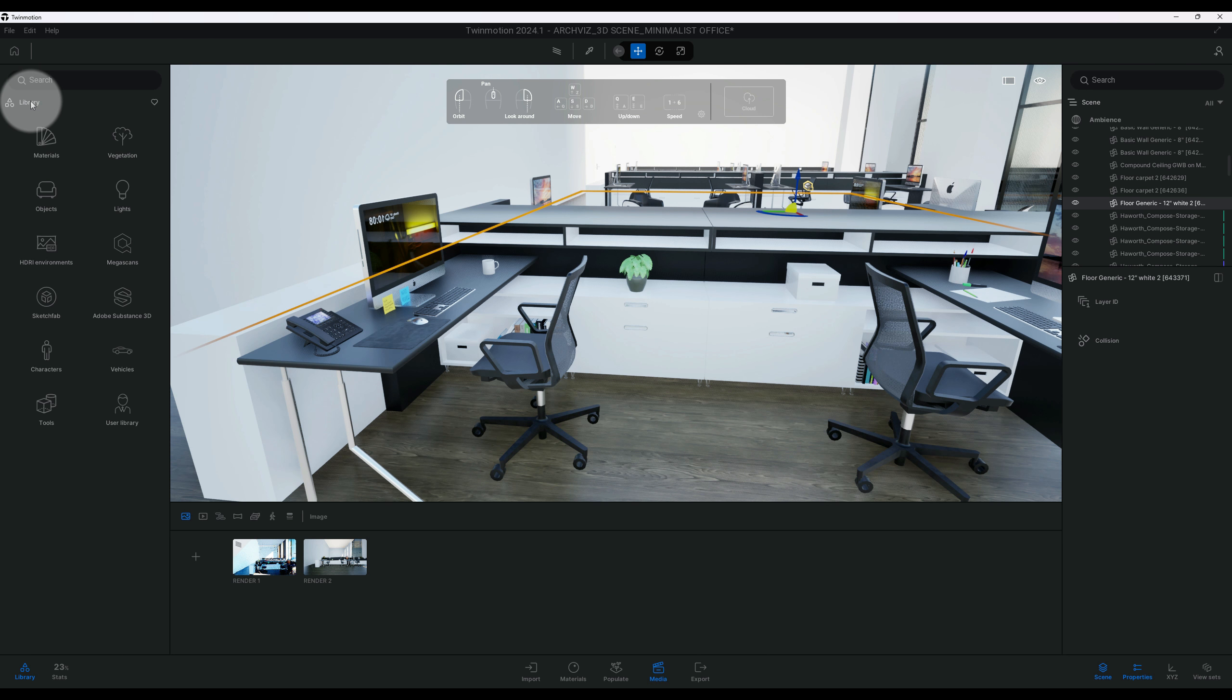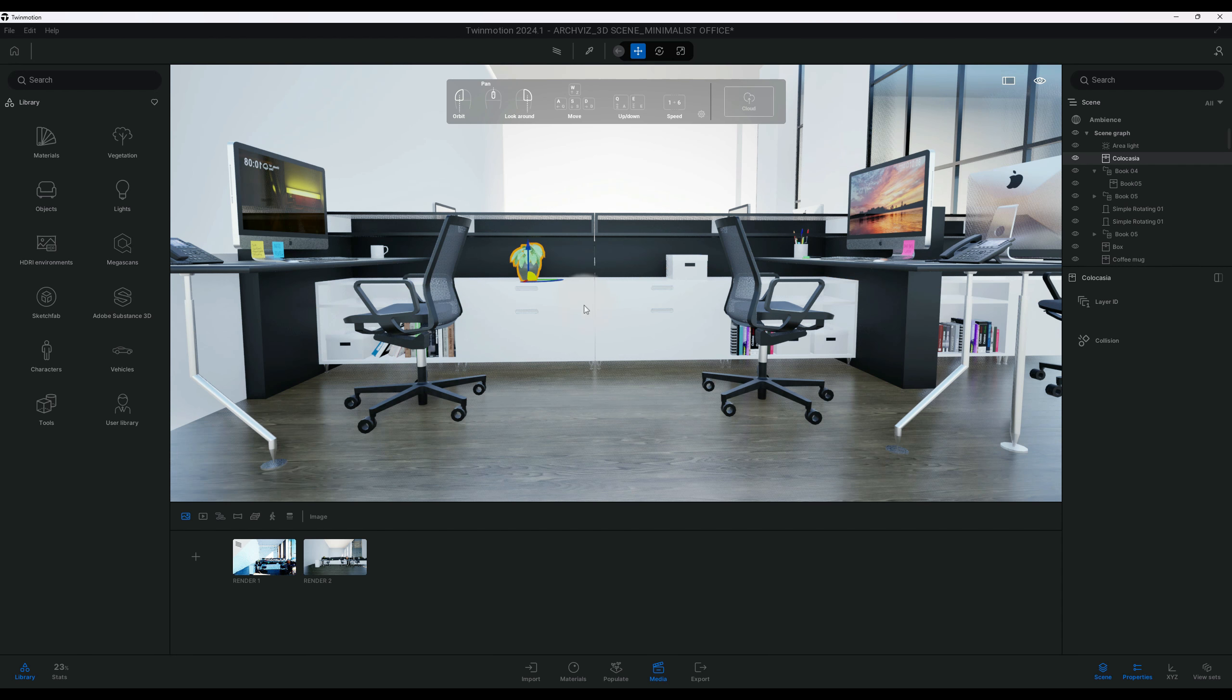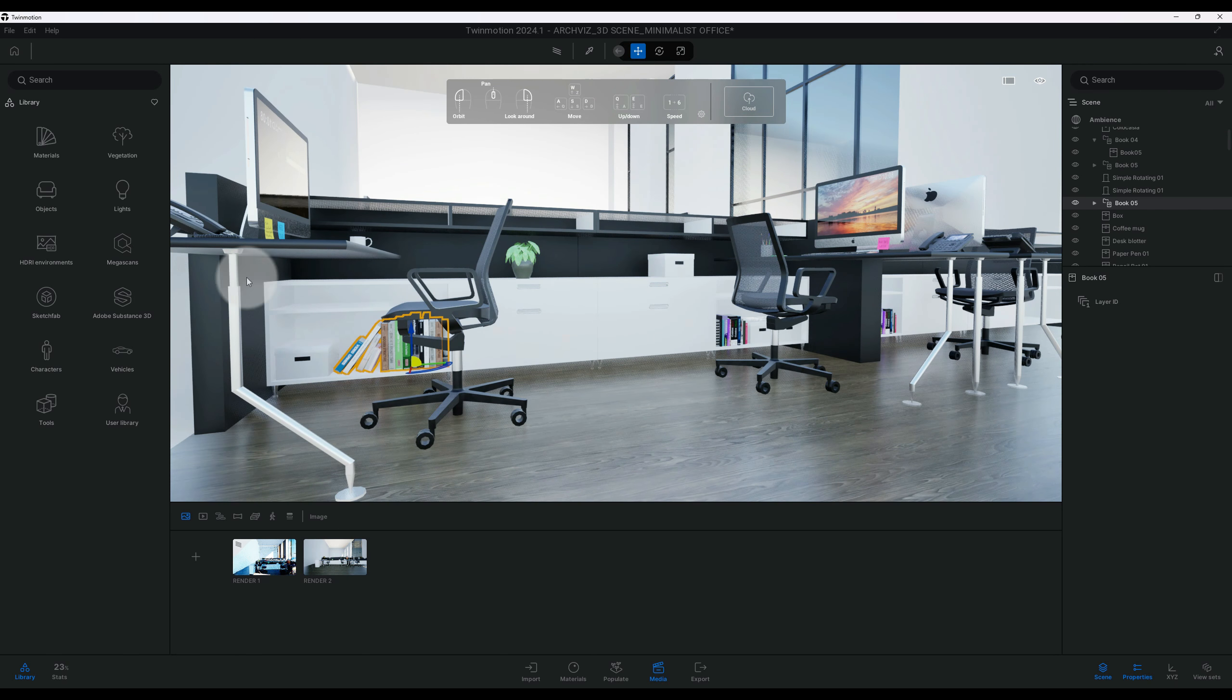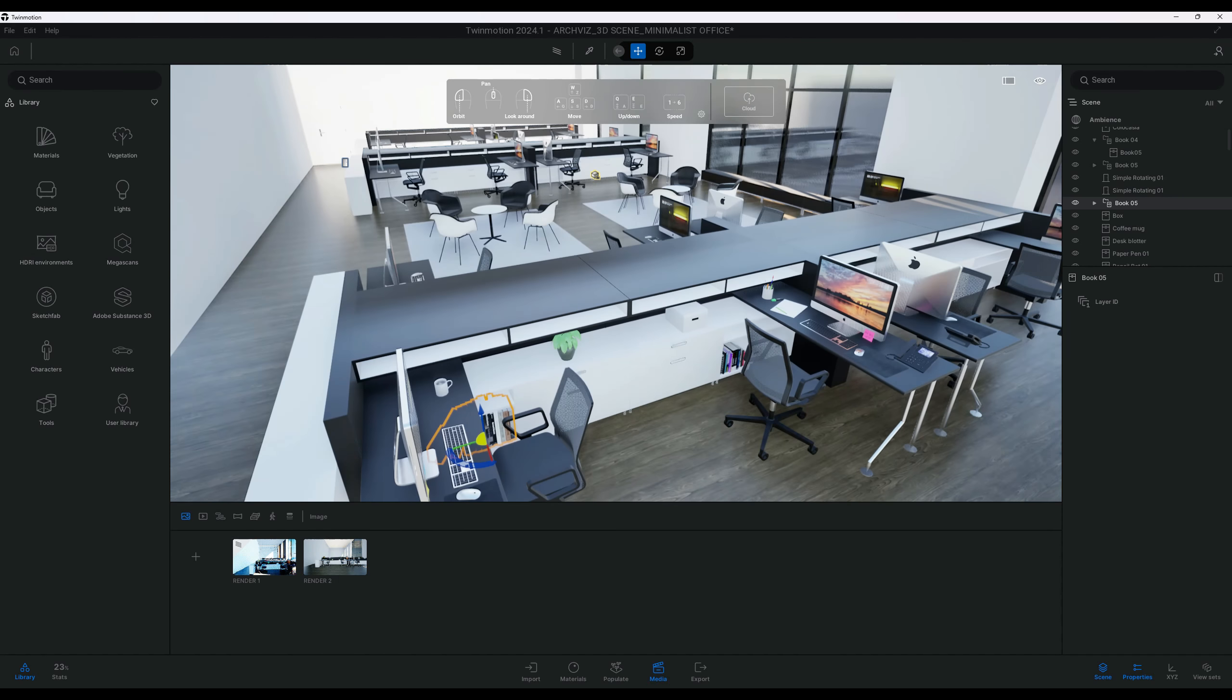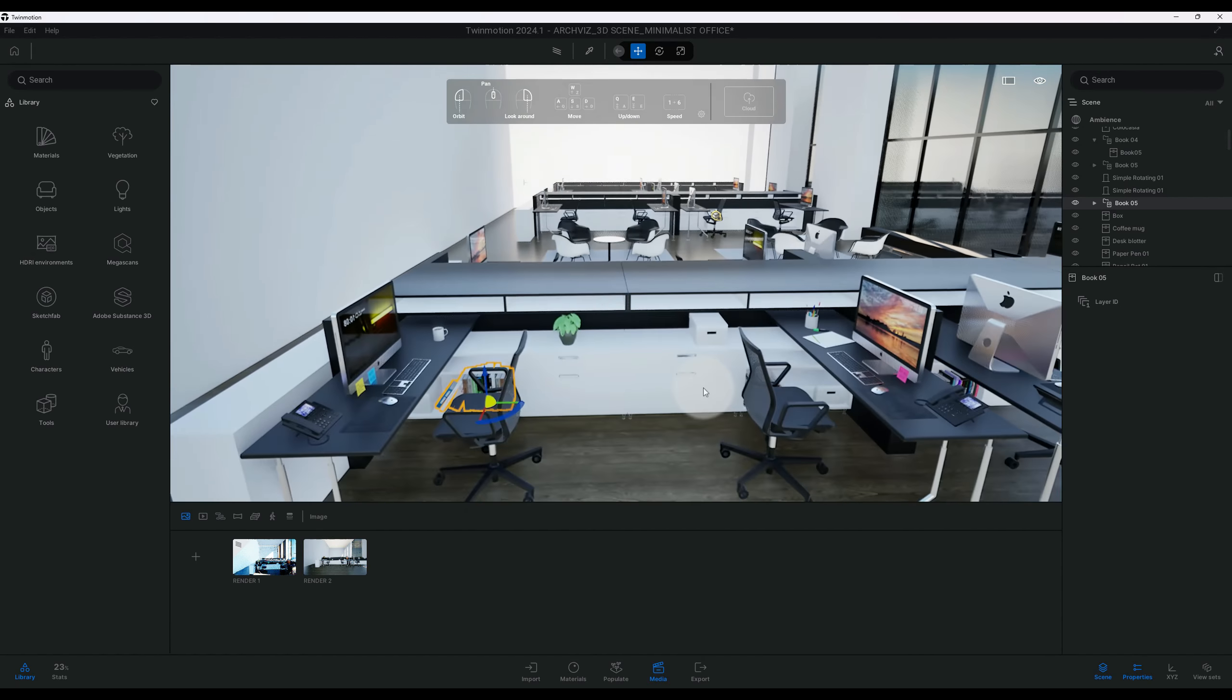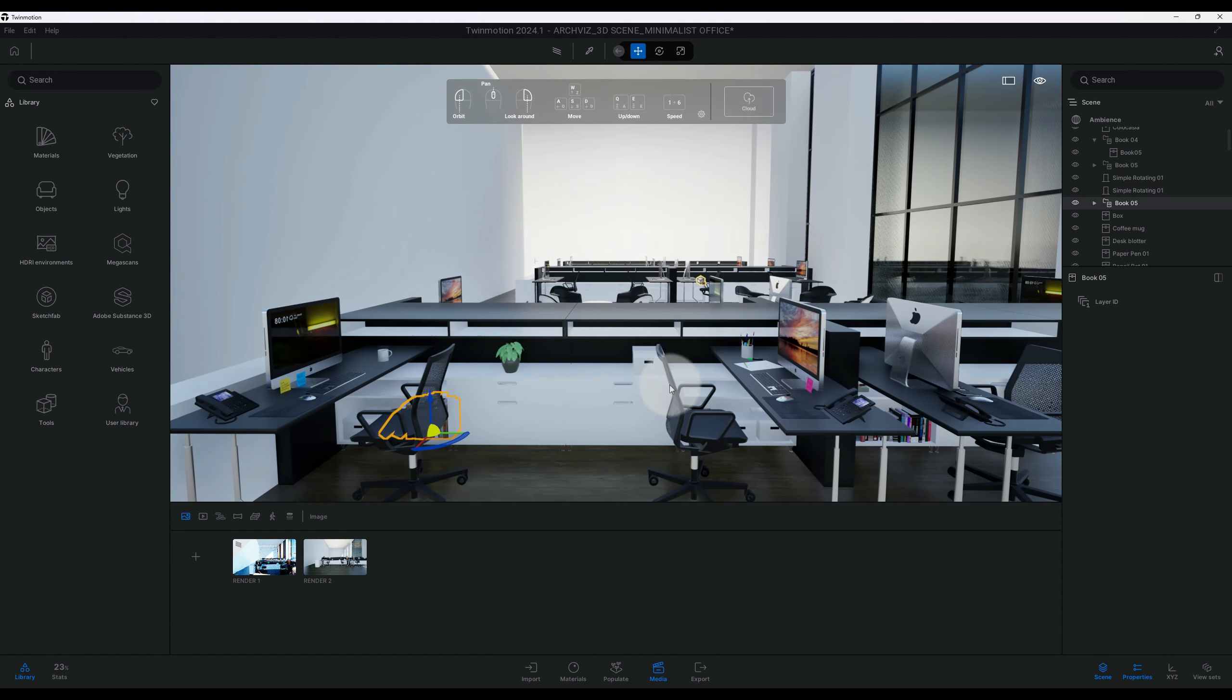All right, so now that we have our scene, as you can see I did add a plant, little box, and added some books. You can find these in the Twinmotion library as well. All right, so just kind of showing you a little bit of the scene. It's pretty much a very simple minimalist office space with a really high ceiling.